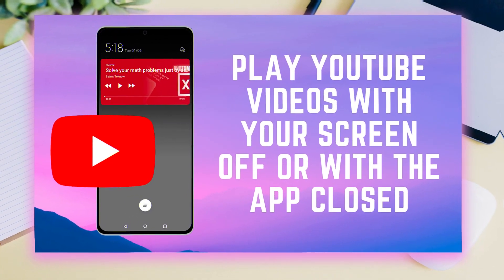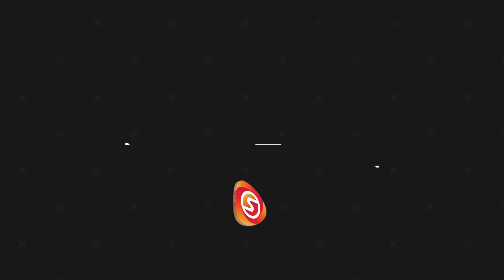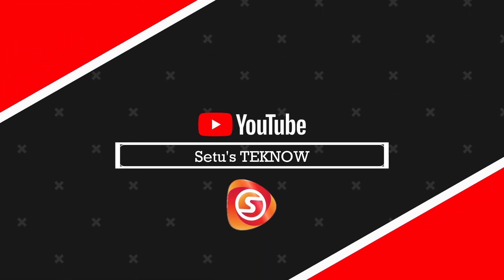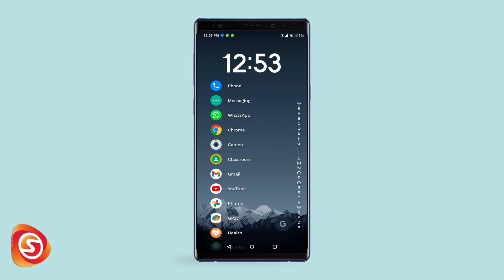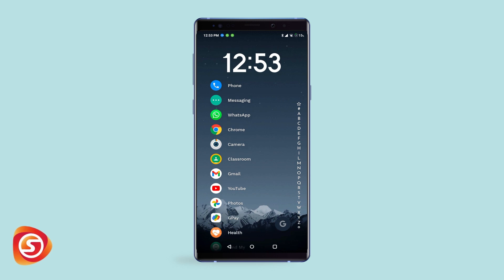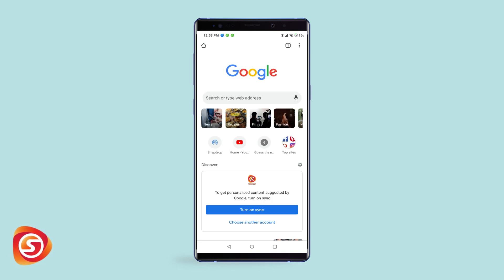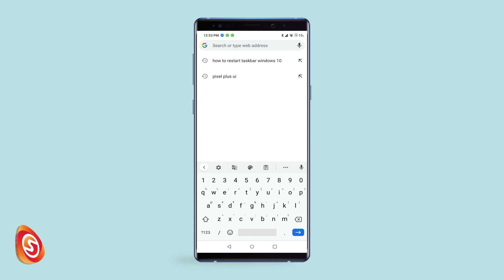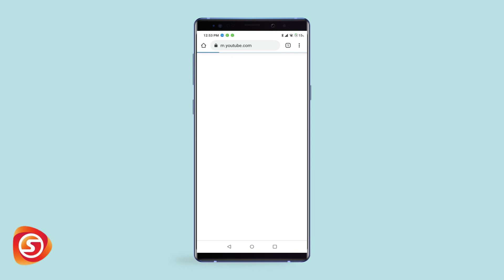In today's video I'm going to show you just that. Quick note: we won't be using any third-party app to achieve this. Now with that out of the way, let's get started. To start with, all you need is a web browser — Chrome or any will suffice. Open the web browser, and once the browser is open, search for the keyword YouTube.